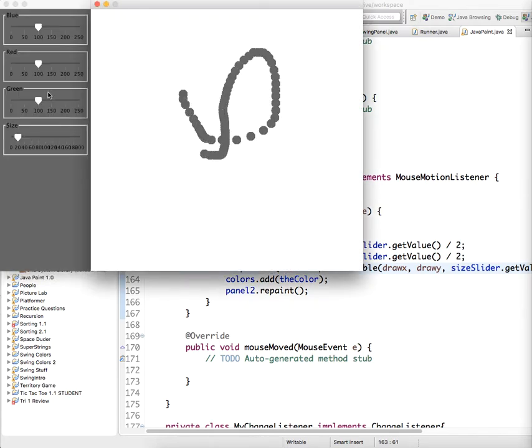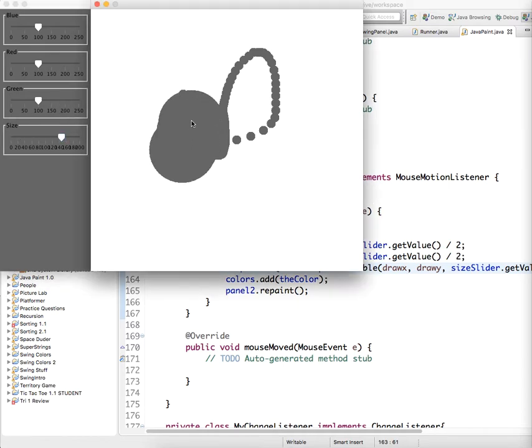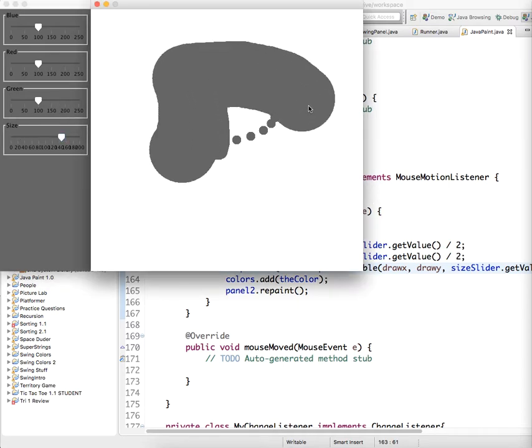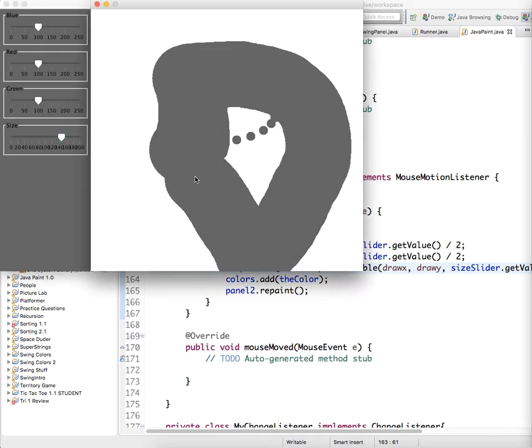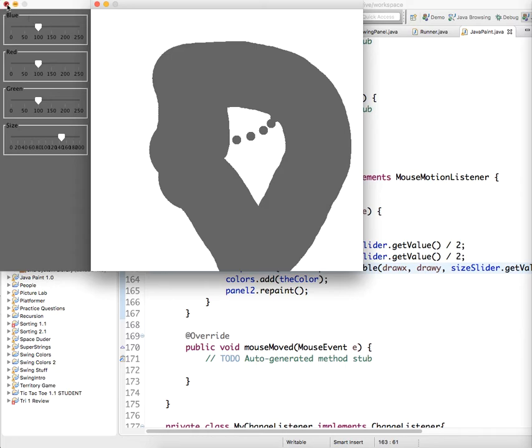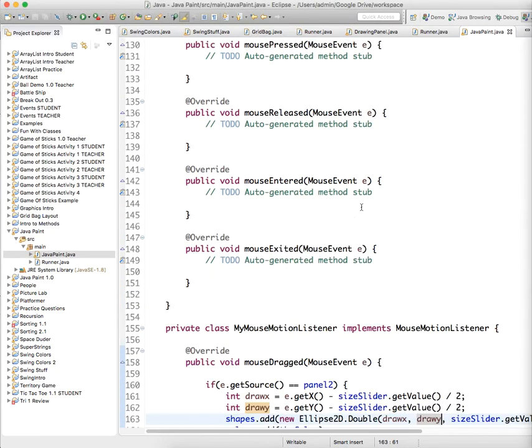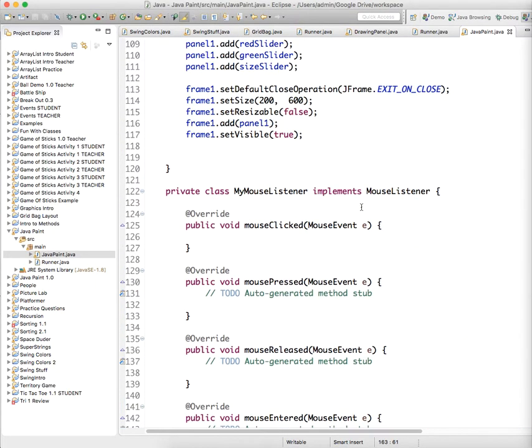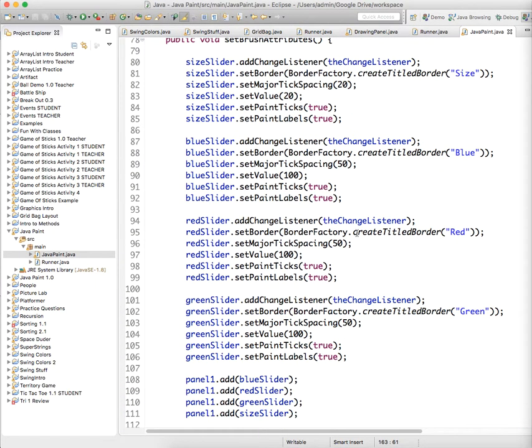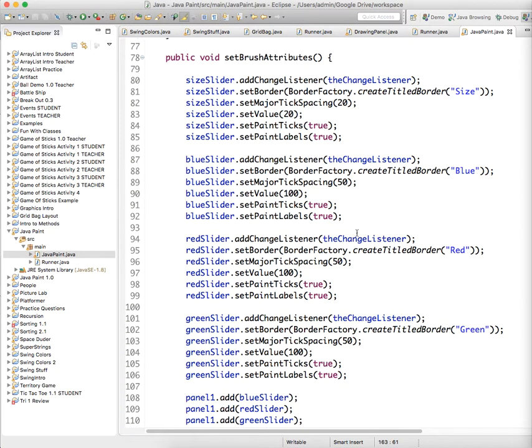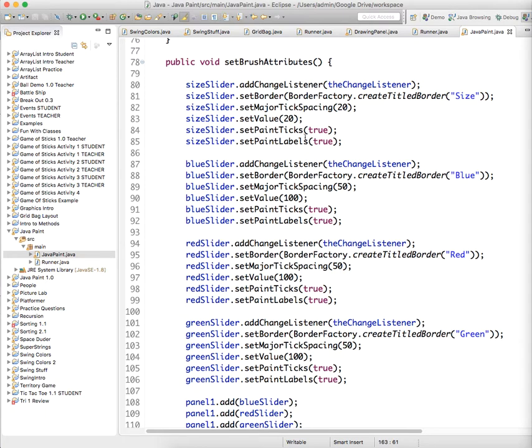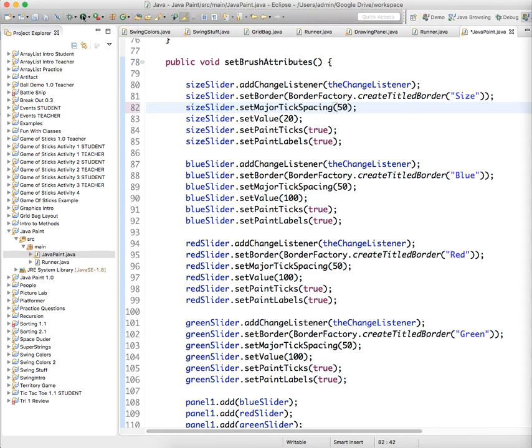that the mouse is in the middle of the shape rather than at the top left corner. Now let's fix that tick spacing because that drives me a little nuts. Let's scroll back up. The size slider's tick spacing should be something more like 5 or 2. That should clean it up.